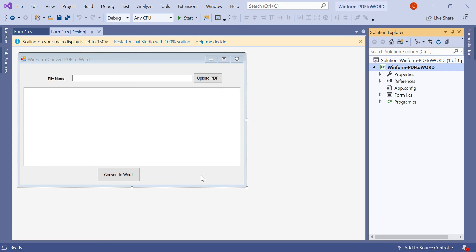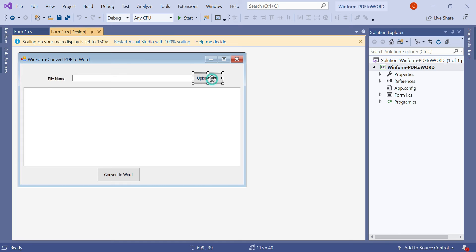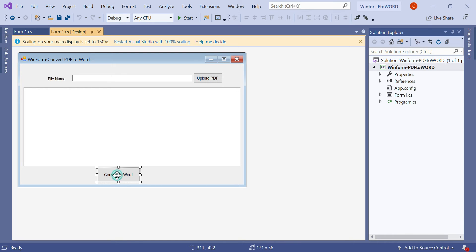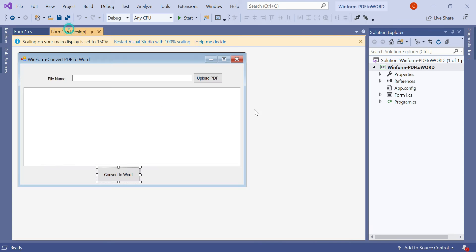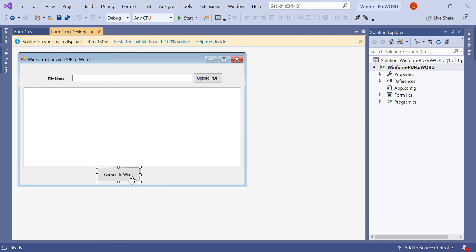Here you can see the Windows Form with one upload PDF button and another convert to Word button. We have created the button click event here. Then when we upload the PDF, the convert to Word button executes our logic and converts the PDF into Word. Whatever is converted should be displayed in this read text box.